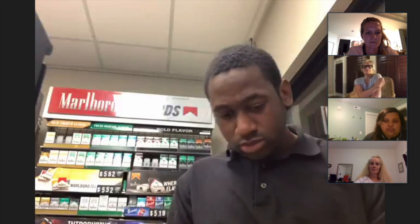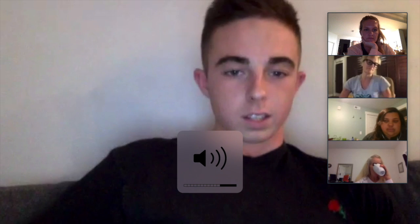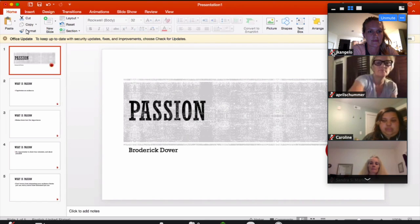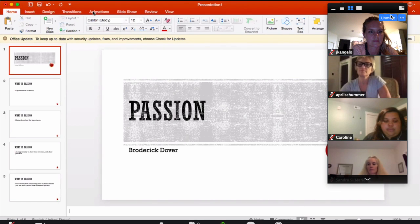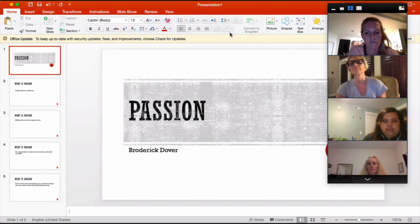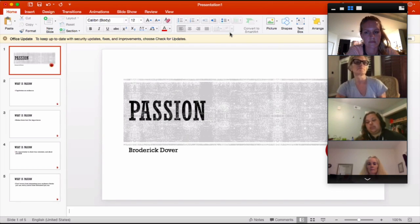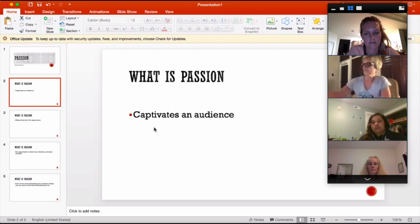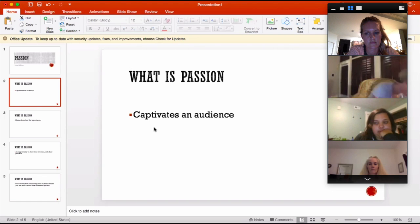Alright, I'm going to try to share my screen because I did make a little PowerPoint. Are you guys able to see it? So basically about passion — right off the bat the book says that in Japanese the word 'passion' is composed of two characters: 'feeling' and 'heat.' So passion is really the opportunity to captivate your audience and allow them to feel the emotion.